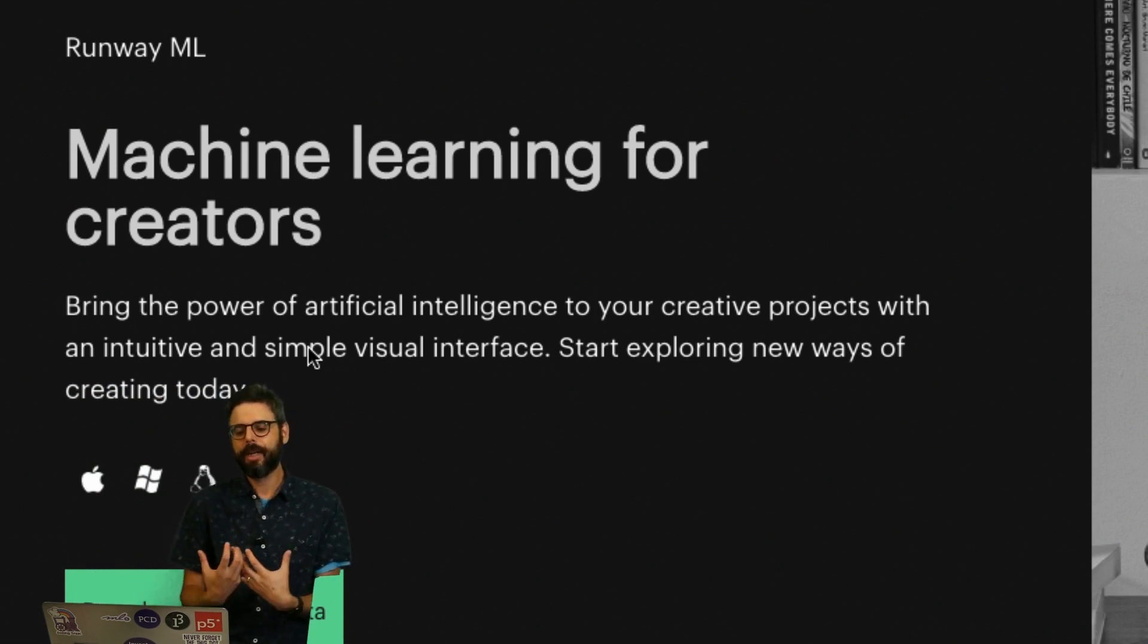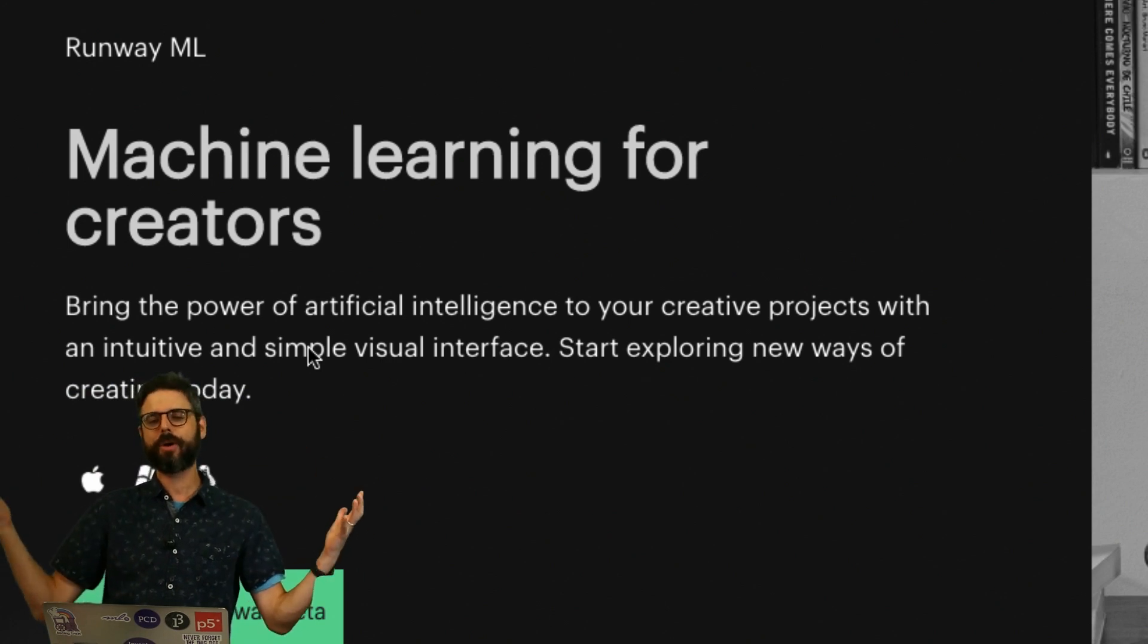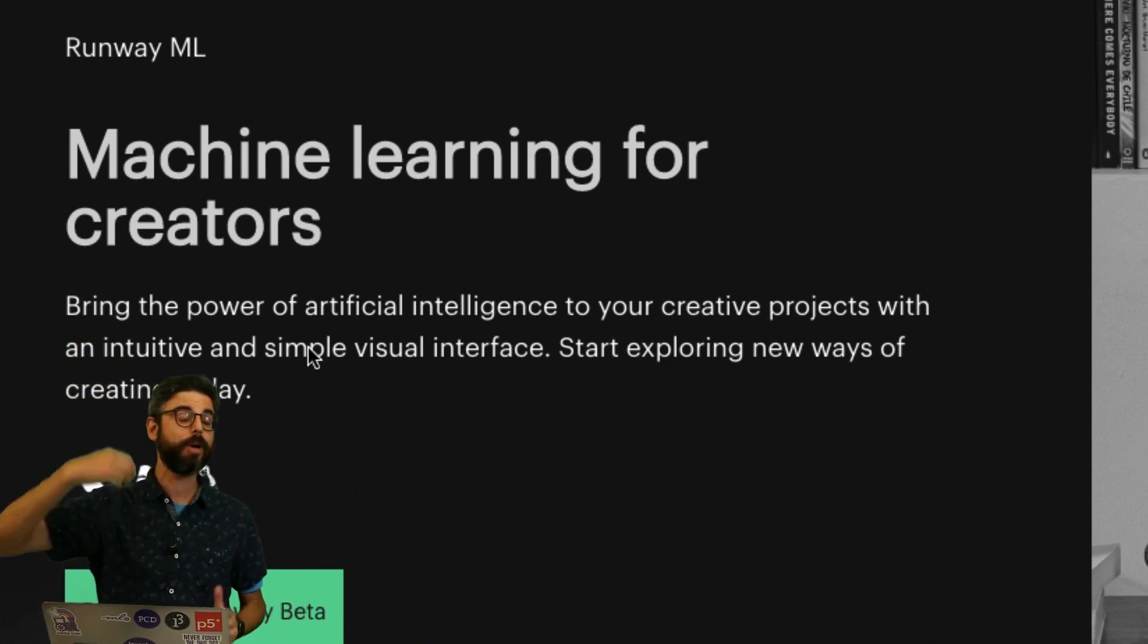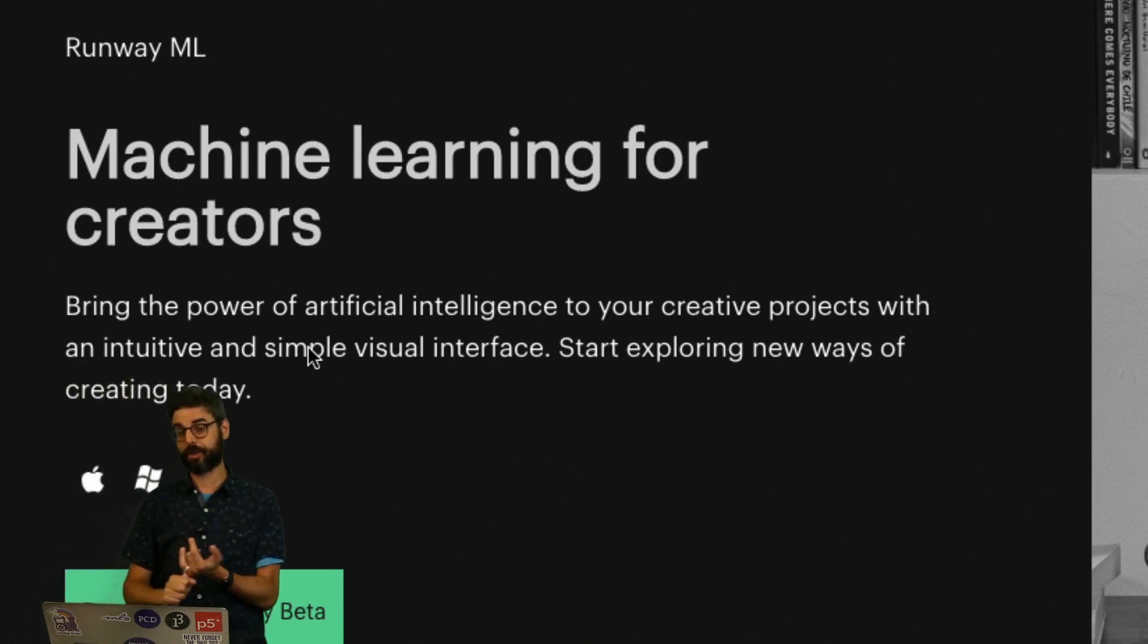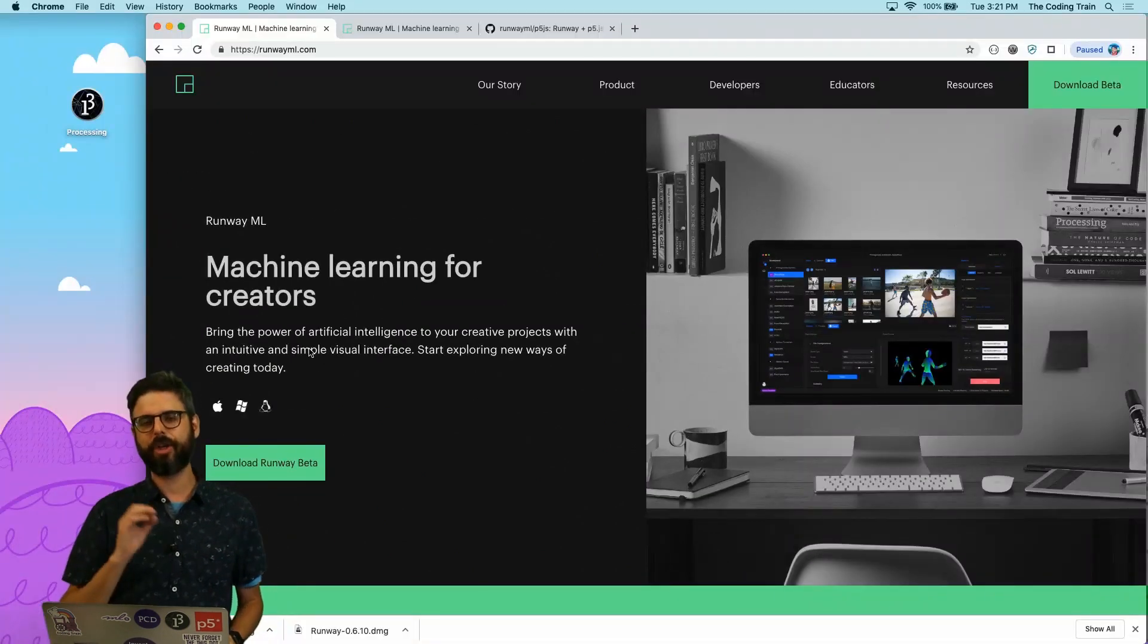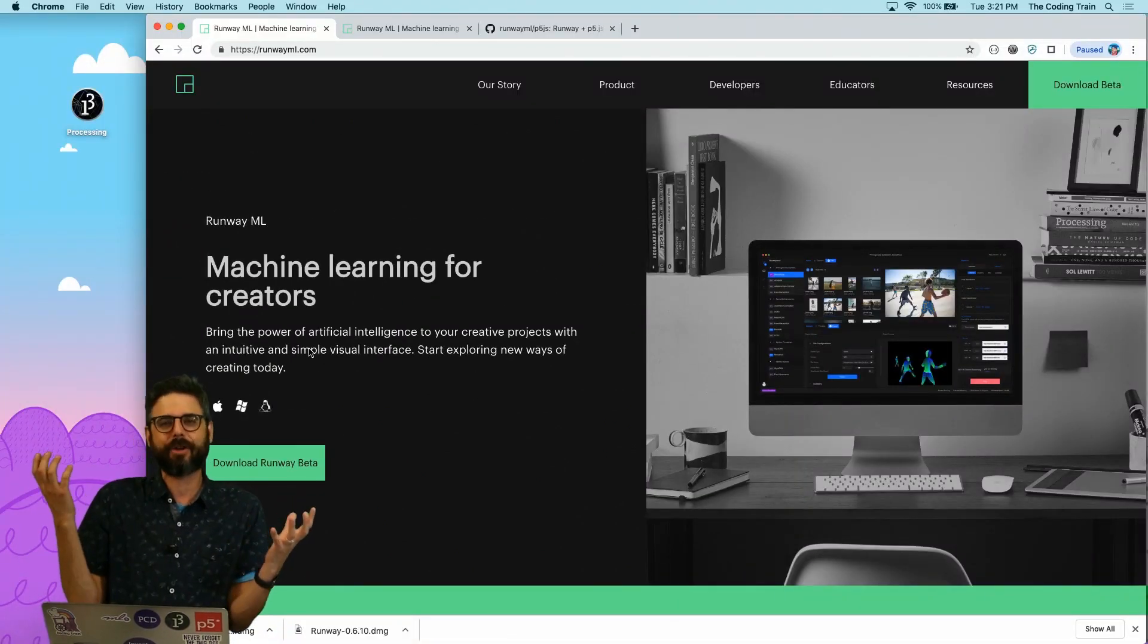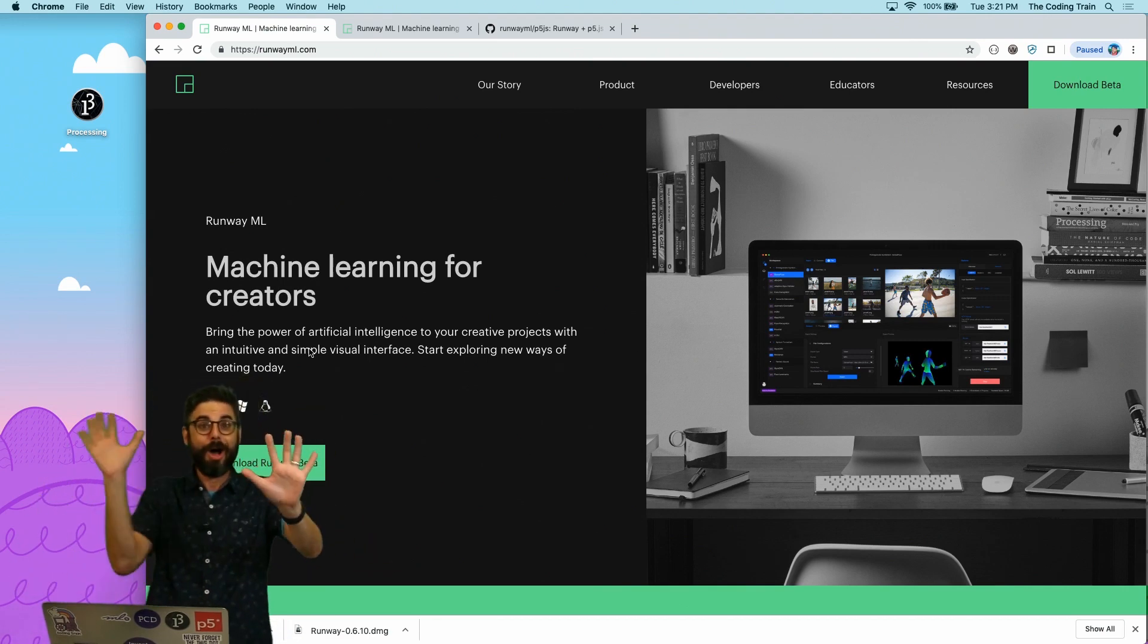So this to me is the core of Runway. I am somebody who's a creative coder working with Processing and p5.js. You might be working with other pieces of software, coding environments, writing your own software, and you want to make use of recent advances in machine learning. You read about this model, saw a YouTube video about this model. Can you use it in your thing?